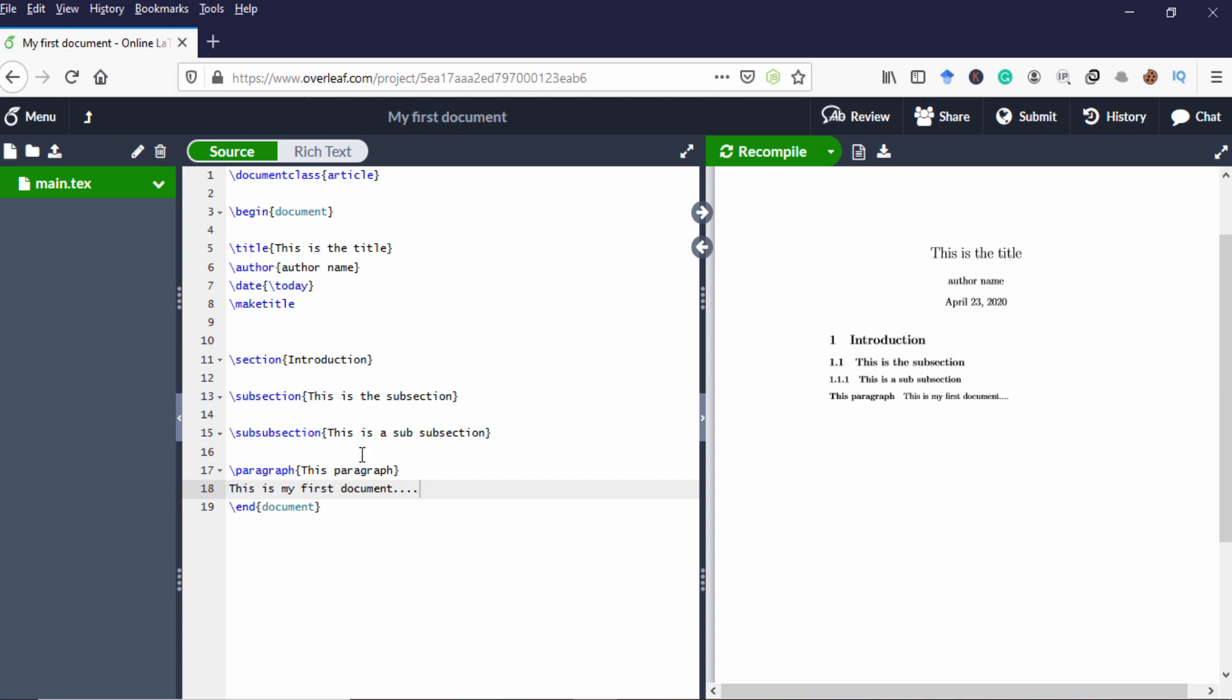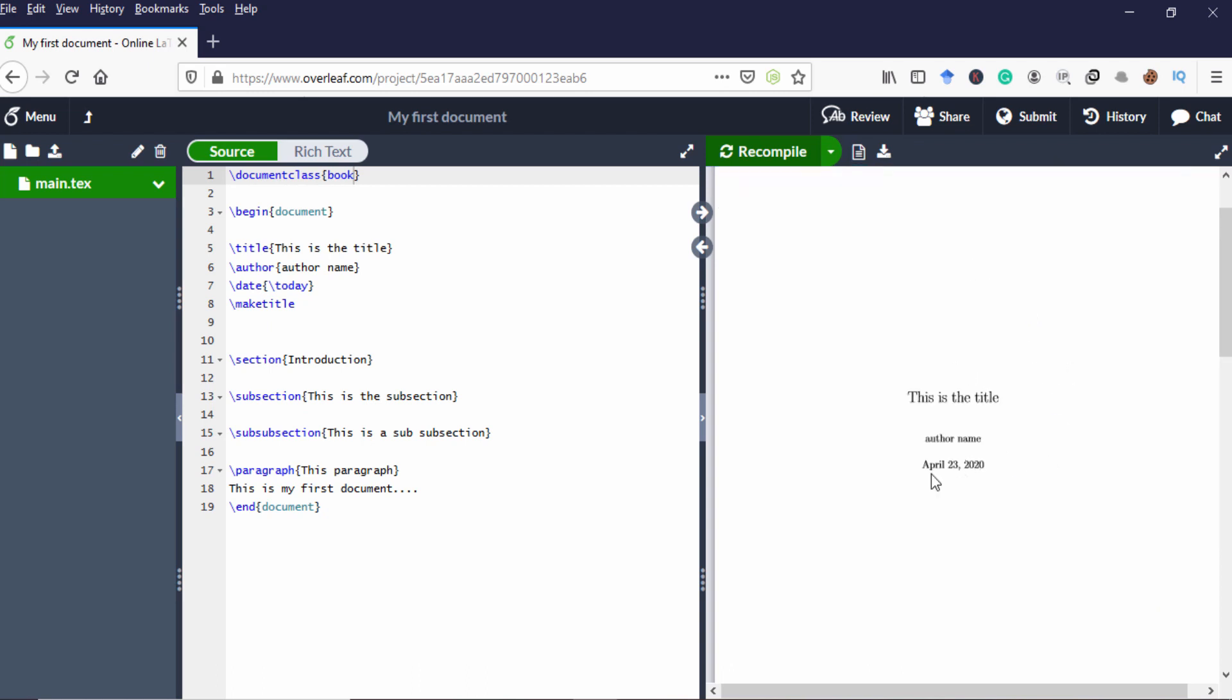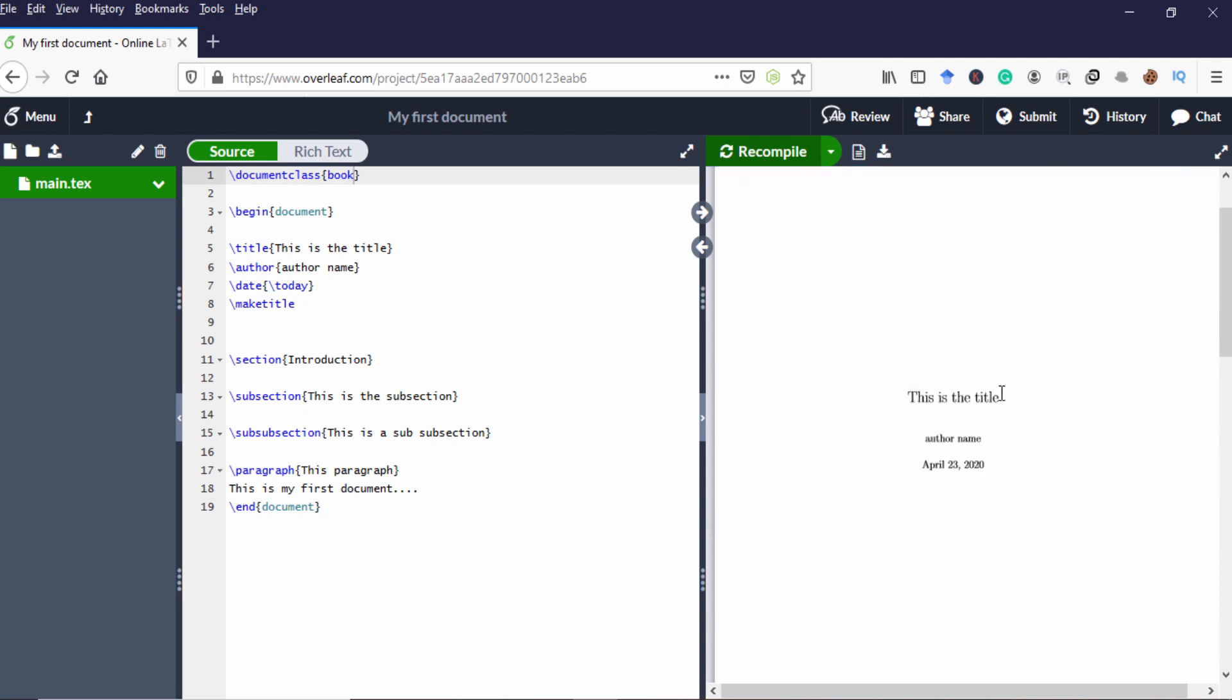Now I tell you how to convert this article into other document classes. Like now this is in article format. Let's convert this into book. Just type book instead of article and compile it. So in article, title, author name, and everything, the sections and everything coming into the same page.